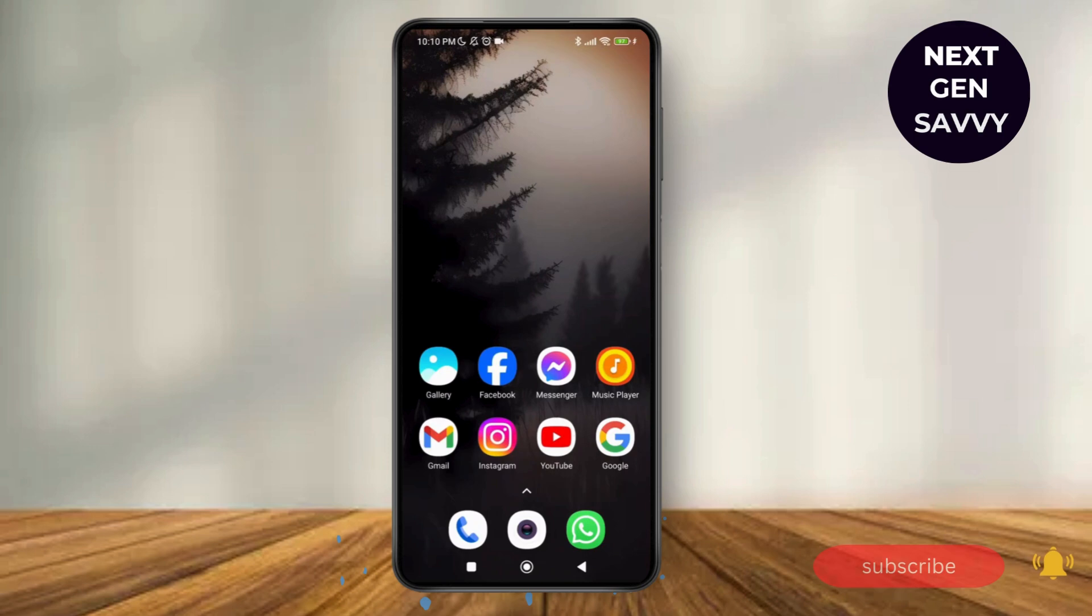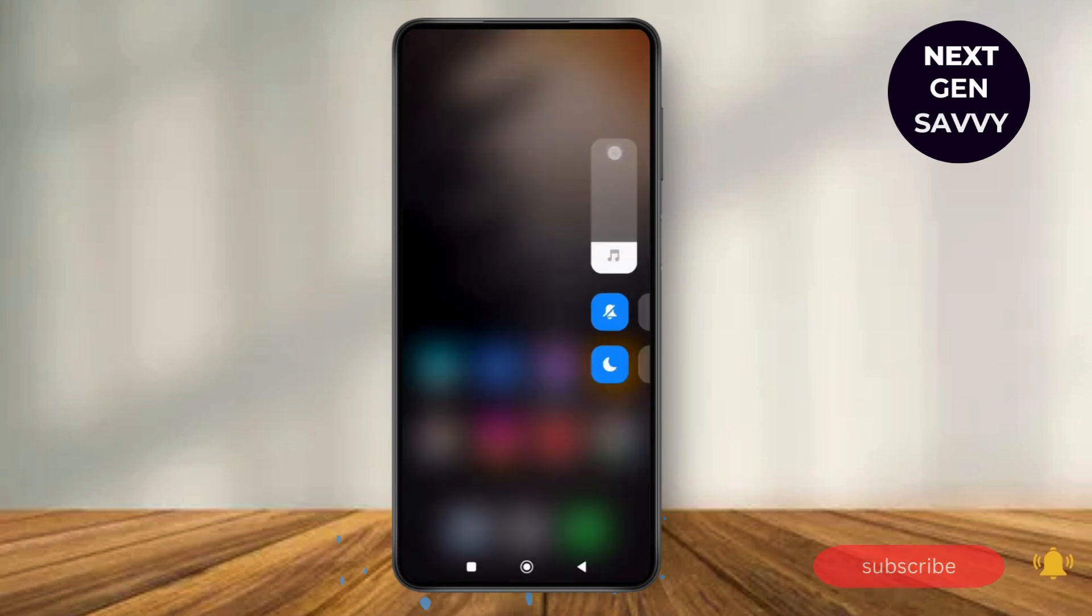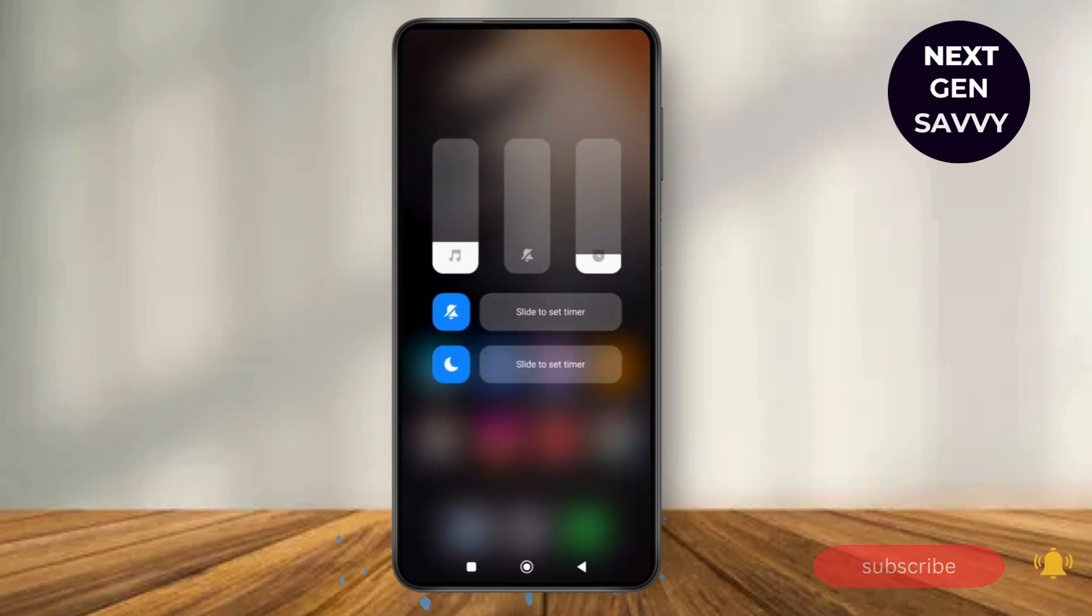So first of all, what you've got to do is make a press on your volume button, which is a physical volume button over here. So tap on it and here you can see the three dotted line, so tap on it.